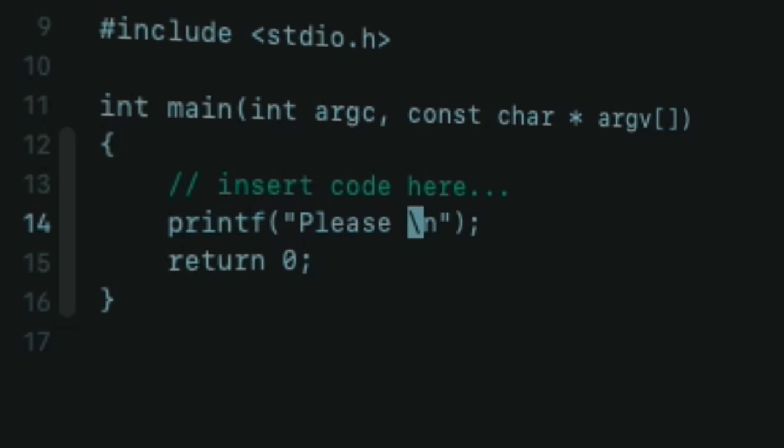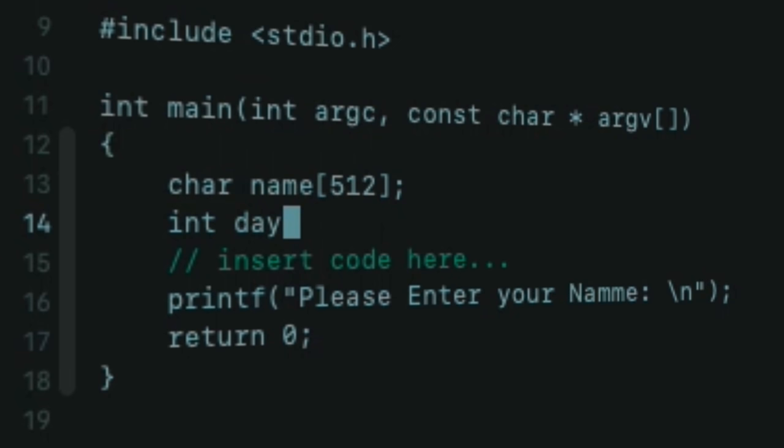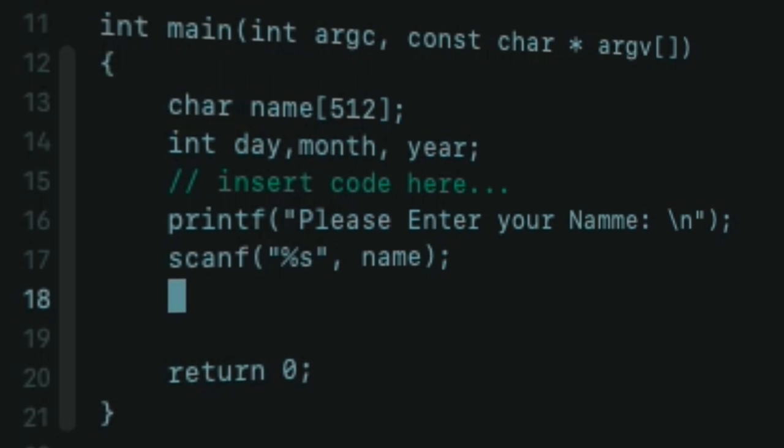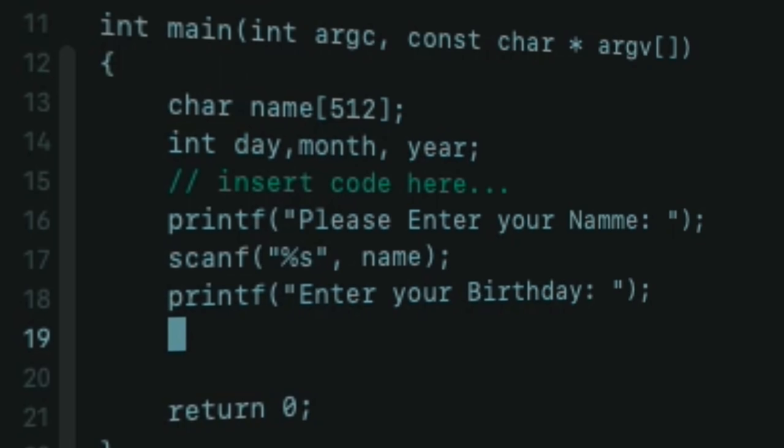Here I am going to print out 'please enter your name,' so we need a variable to store that. We probably want one for the day, month, and year, so we can then read in from that. We want to read in the string and put that into name, and we want to print out 'now enter your birthday.'